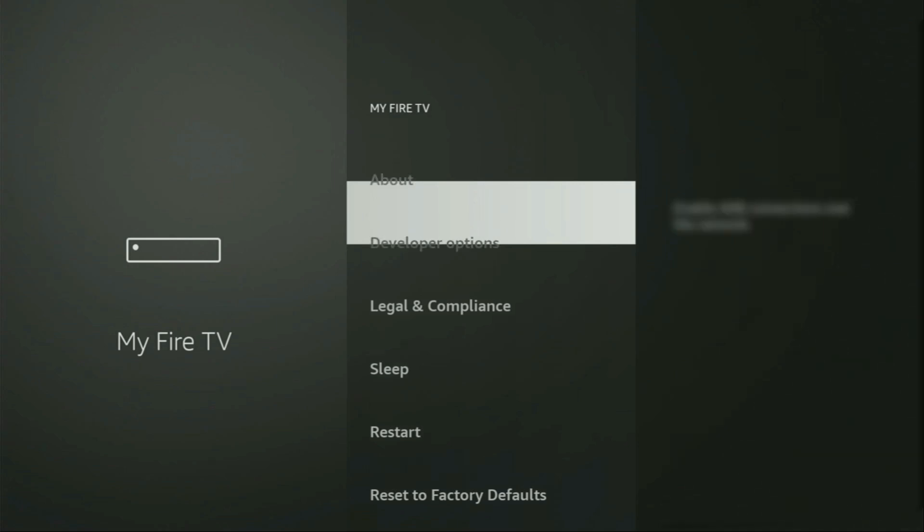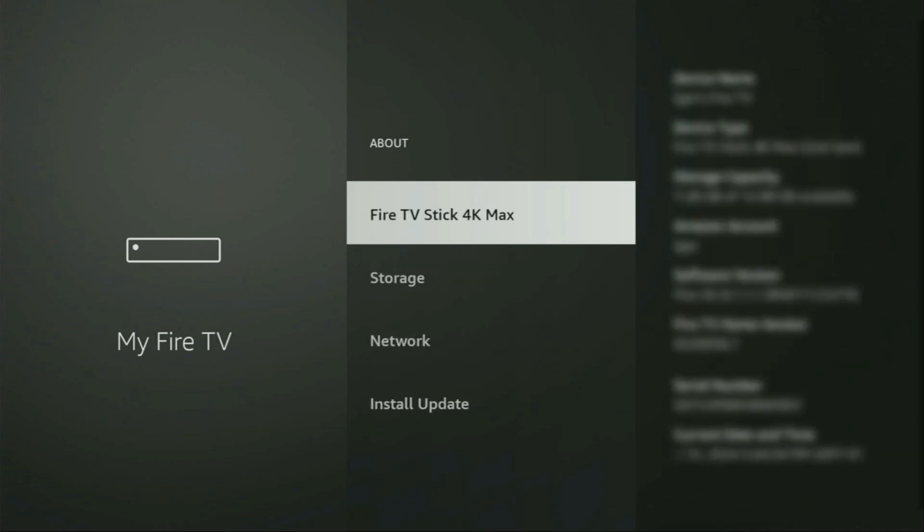Just go to About, select Fire TV Stick and now you have to click on the middle button on your remote for 7 times. And do it fast, so let's do it.